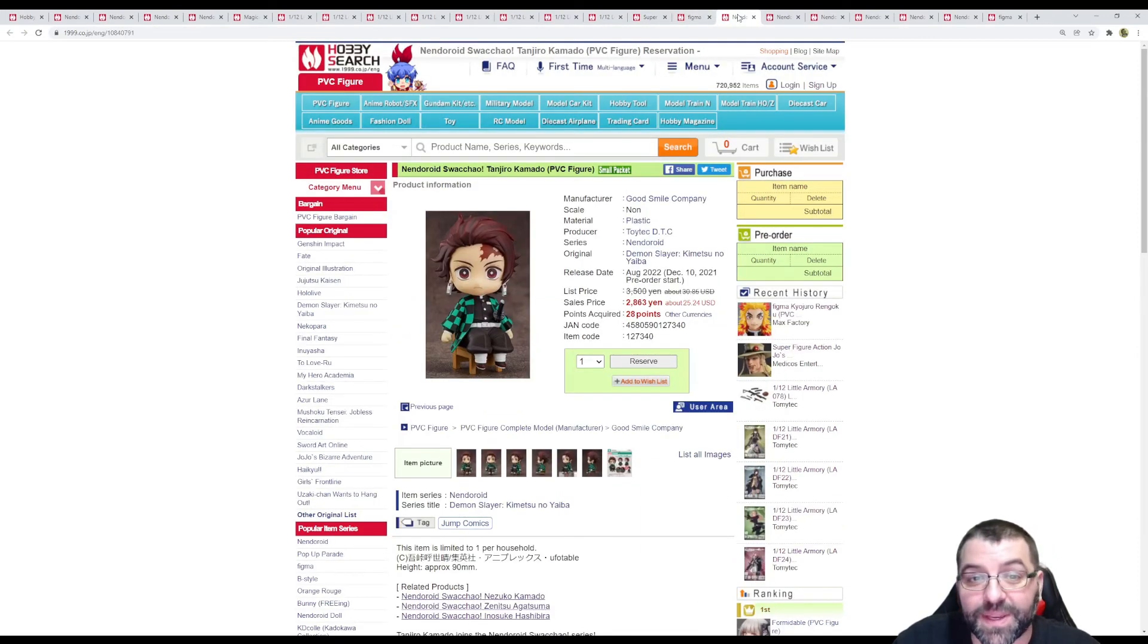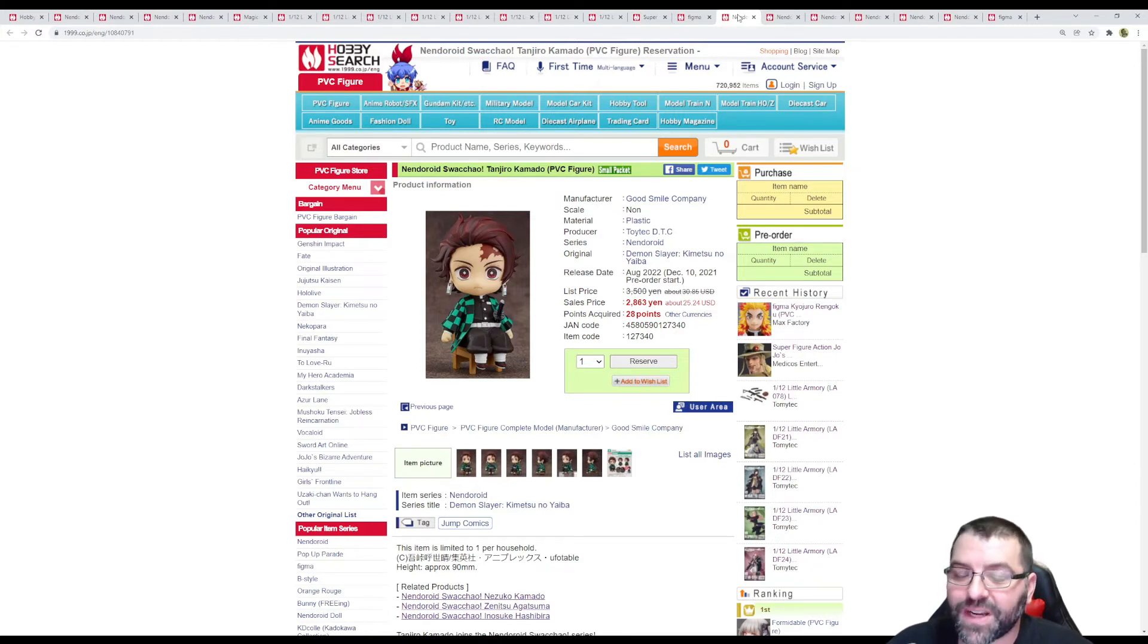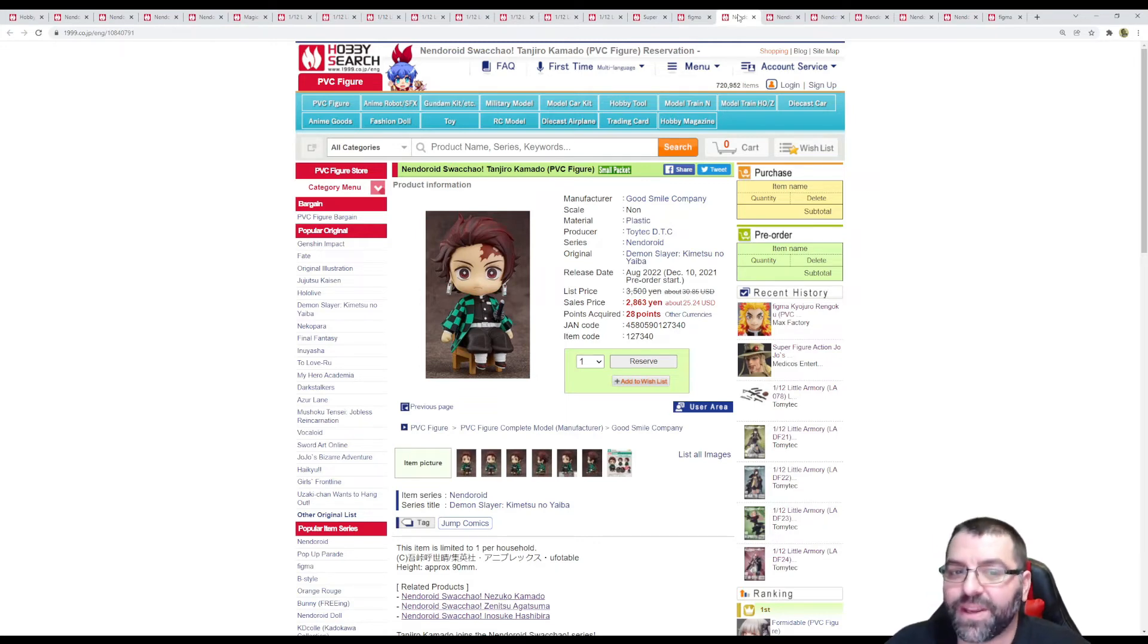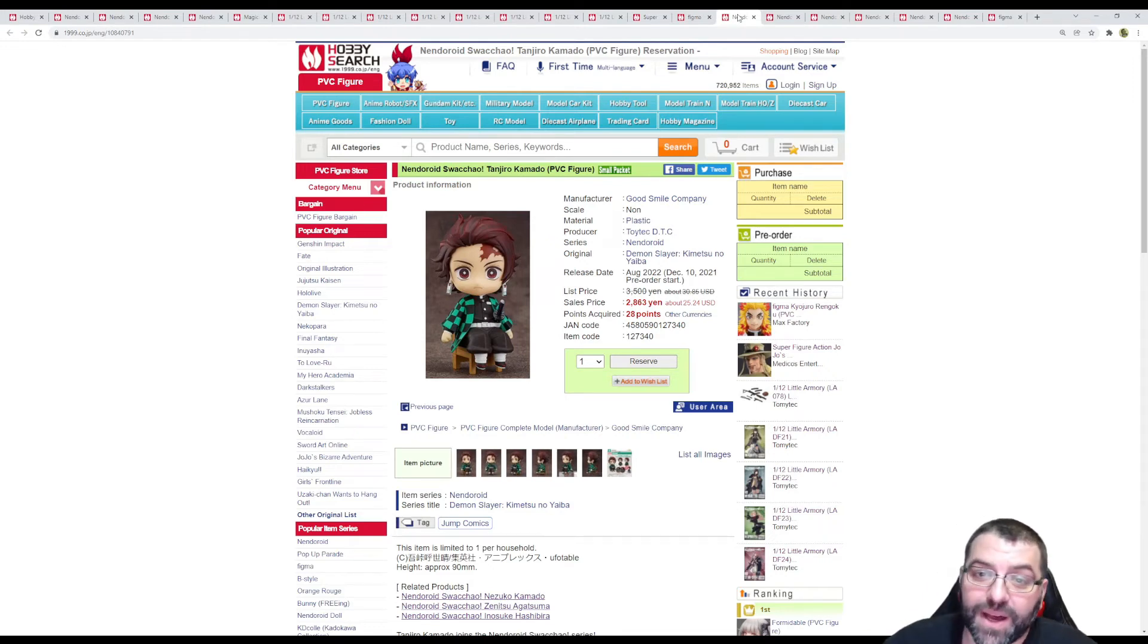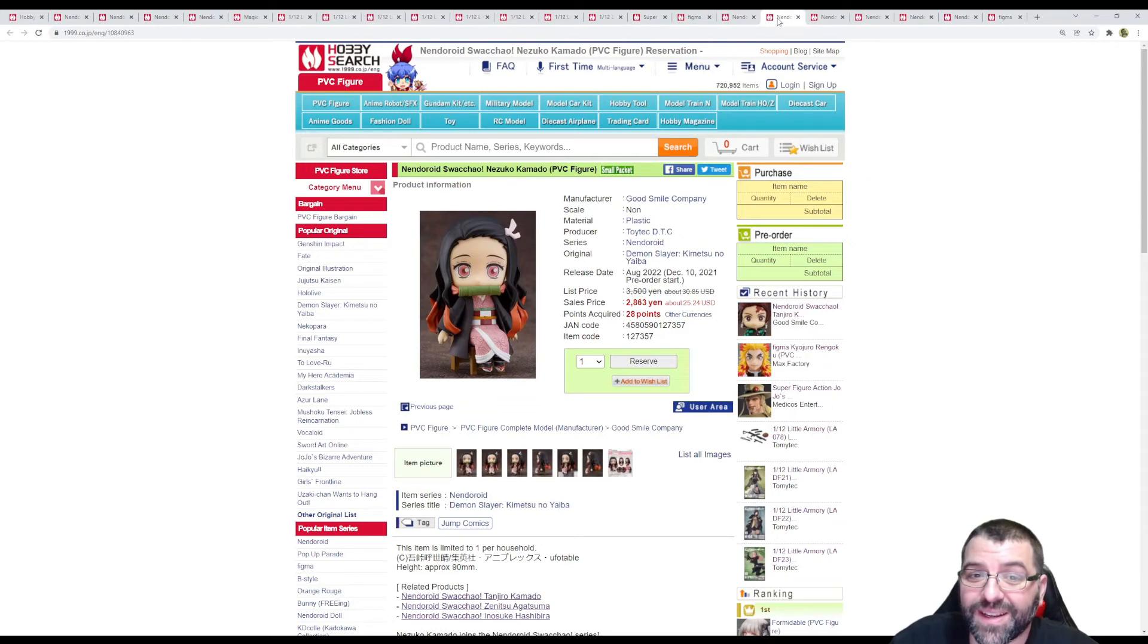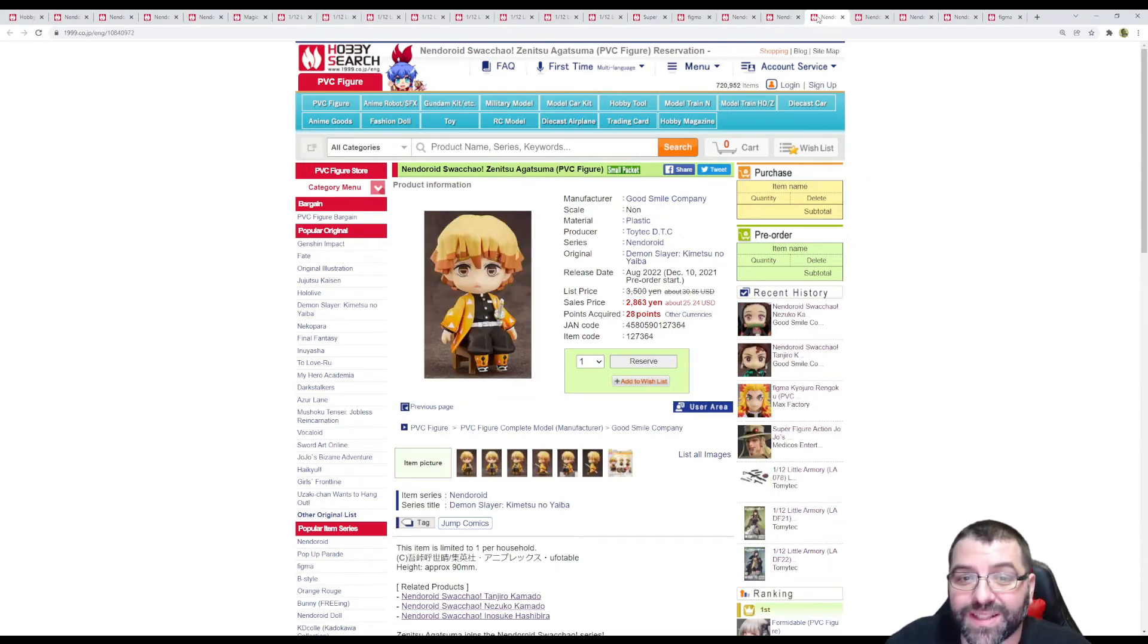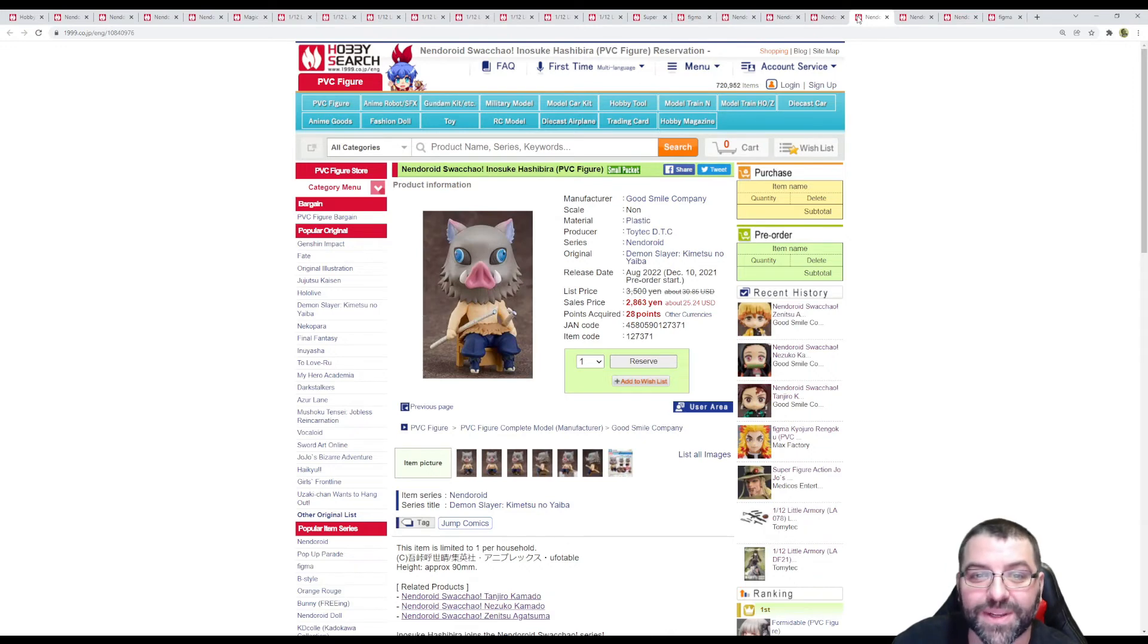Speaking of Kimetsu no Yaiba we got some Nendroids from Demon Slayer, but these are not articulated Nendroids. They're a little bit cheaper because they don't move, but I decided to put them here anyway because they're still Nendroids. They're calling it Nendroid Sowachao. We have Tanjiro Kamado coming August 2022, $25. Nezuko Kamado, August 2022, $25. Zenitsu Agatsuma, August 2022, $25. And Inosuke Hashibira, same release and pricing.